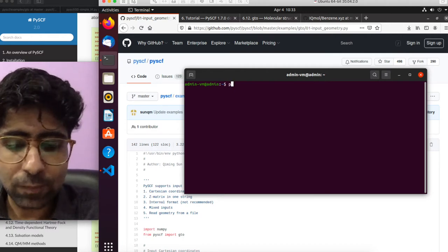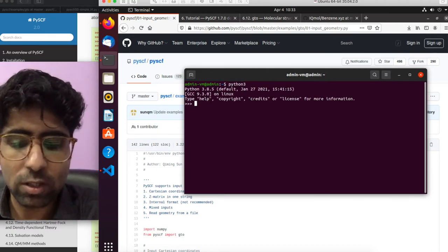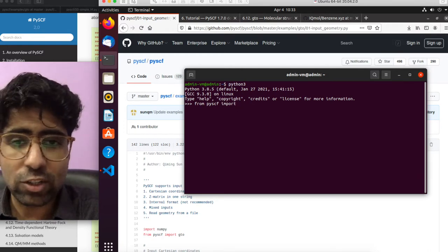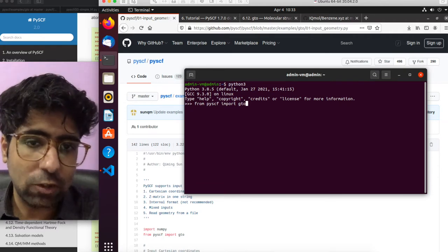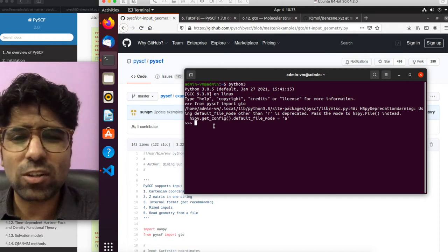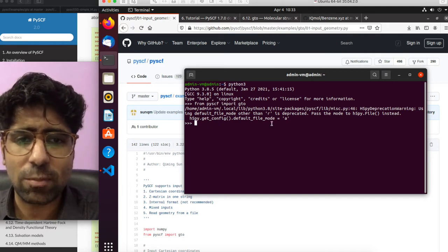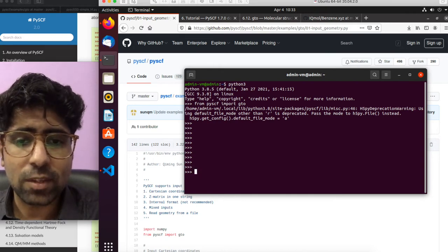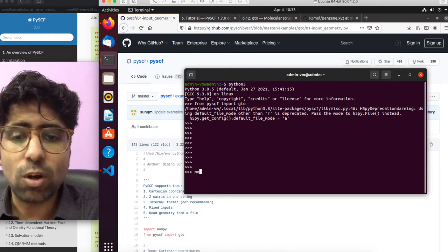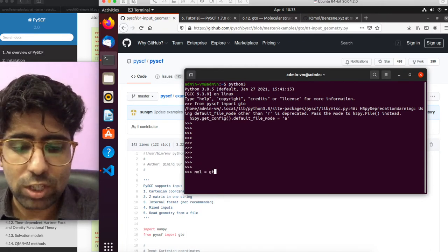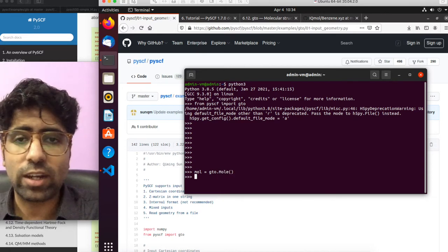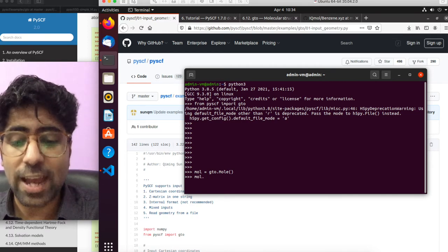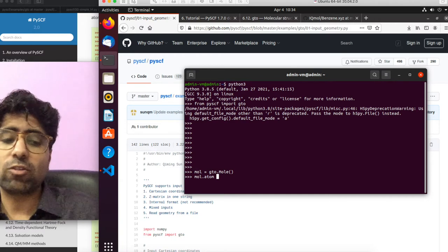So just go ahead and open your terminal and give the command Python 3 to launch a Python shell, and then import PySCF — or rather input the GTO module which deals with the molecule initialization. So we do: from PySCF import GTO. You may or may not get this warning — it's just a deprecation warning, so just don't worry about that. You can hit enter multiple times to make some space. The next thing you want to do is initialize a molecular object, so you do mol = GTO.Mole(). This will create an empty mol object, and now you can specify the geometry by defining the attribute atom, which is where you can specify the geometry for your system.